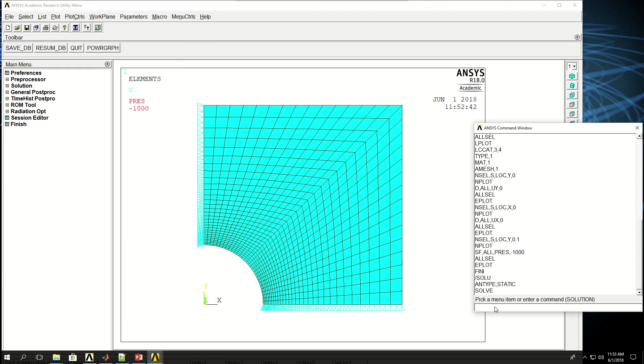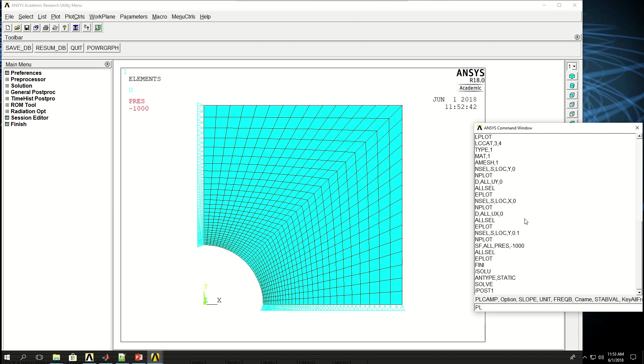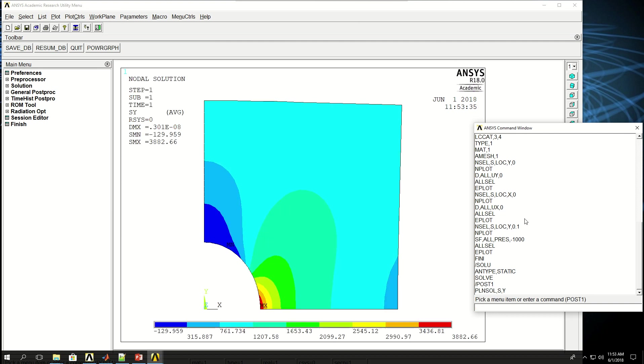I can go to post-processing. Back to slash POST1. Let me get rid of that dot over there. And now I'm in post-processing. I can show the stresses by PL for plot, N or E for nodal or element. I do, let's do nodal solution, S for stress, and Y for stress in the y direction. So this is the stress in the y direction.